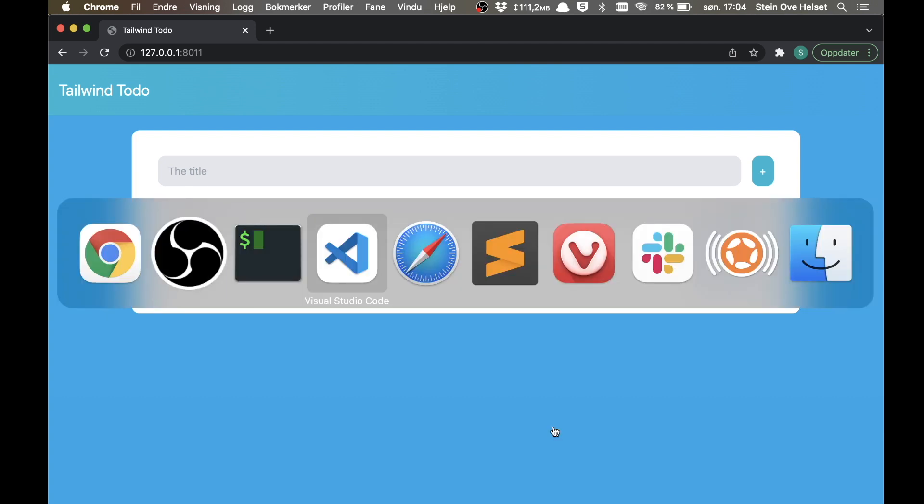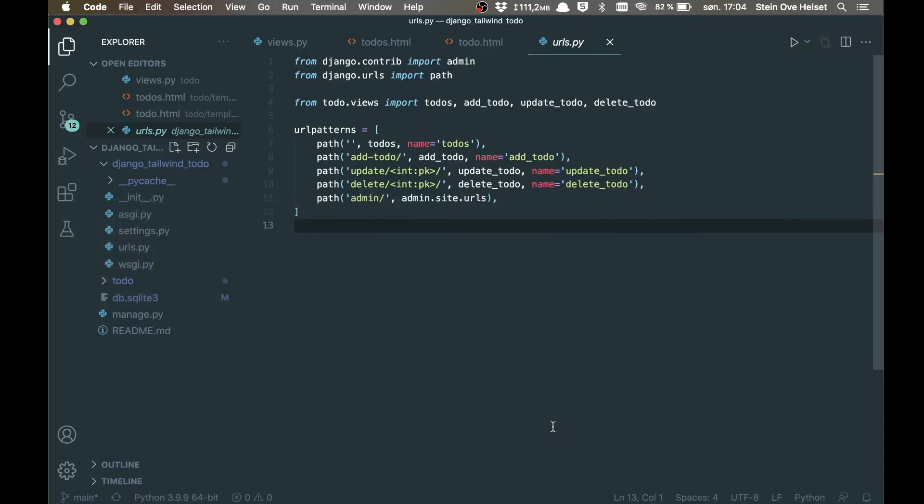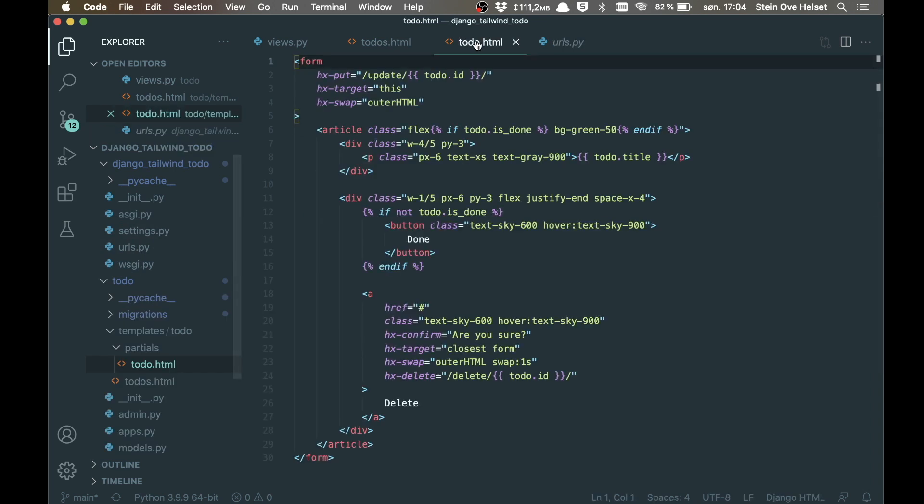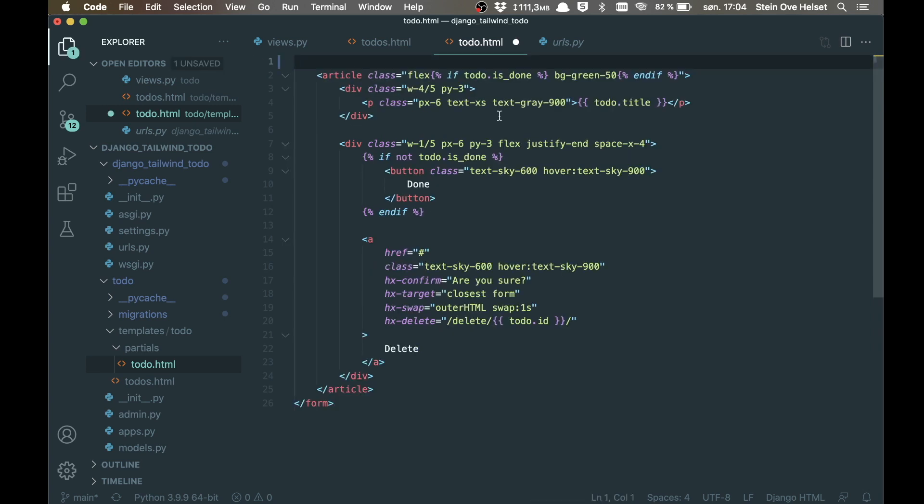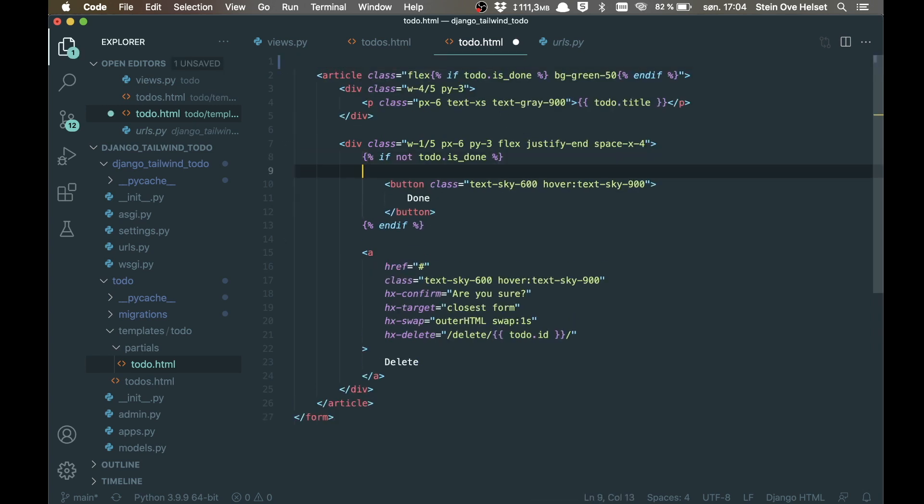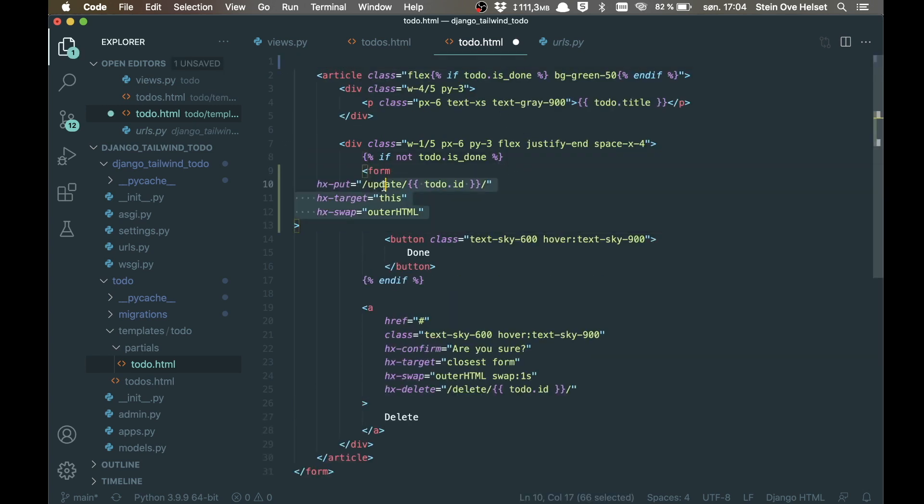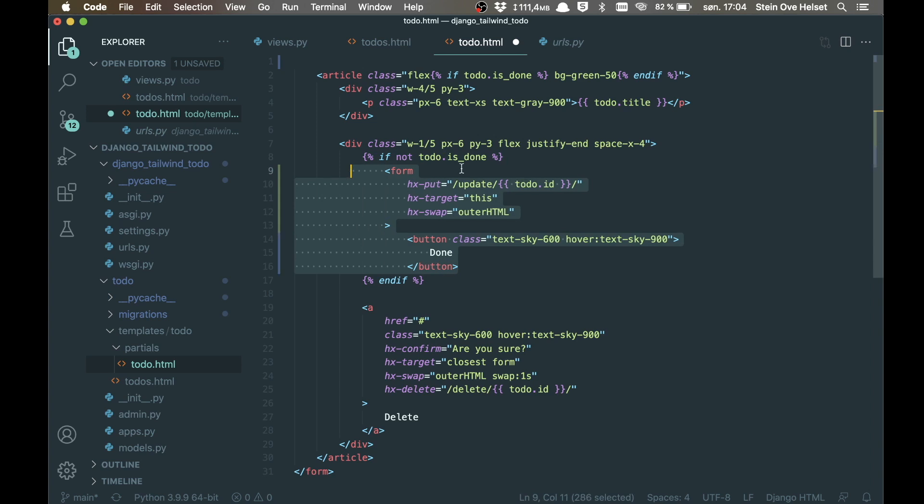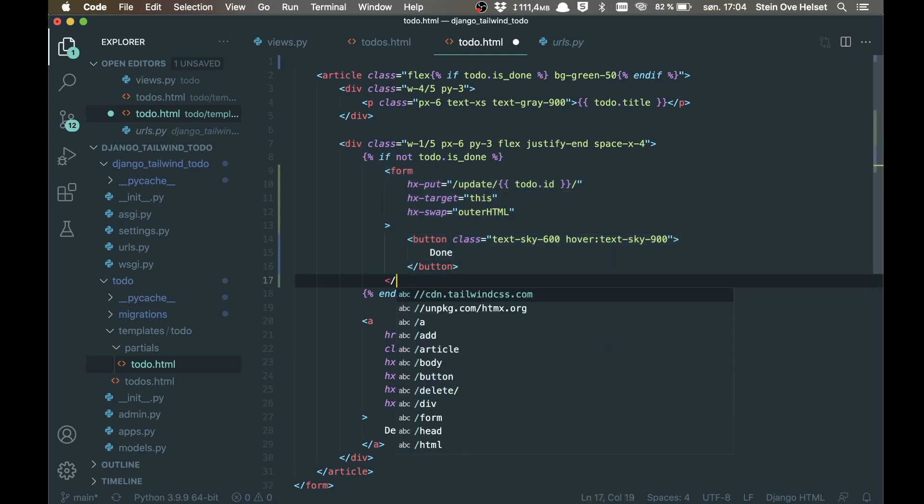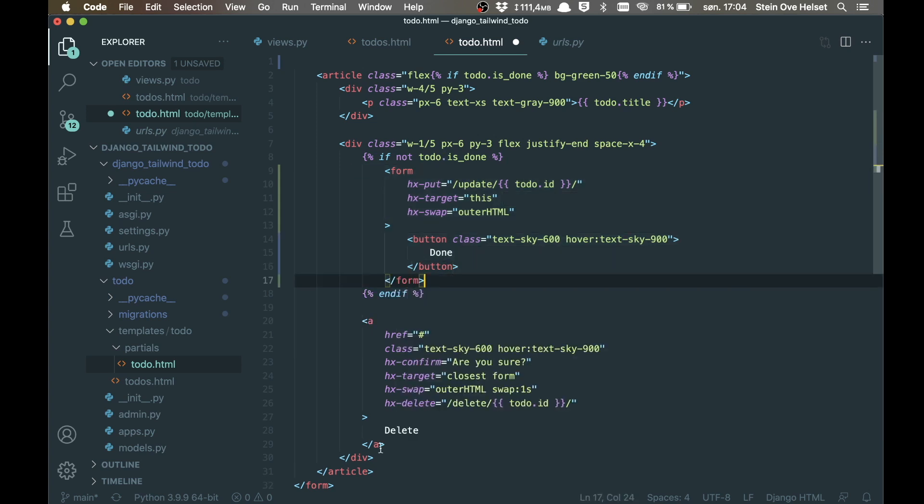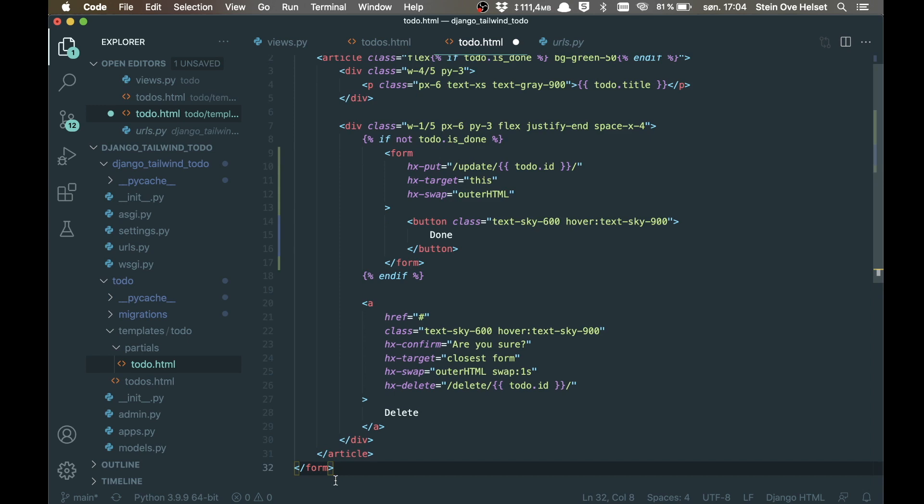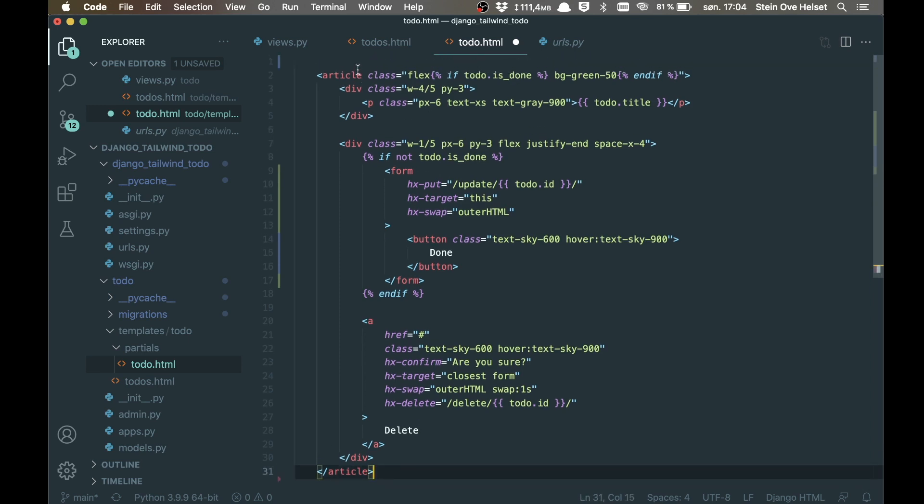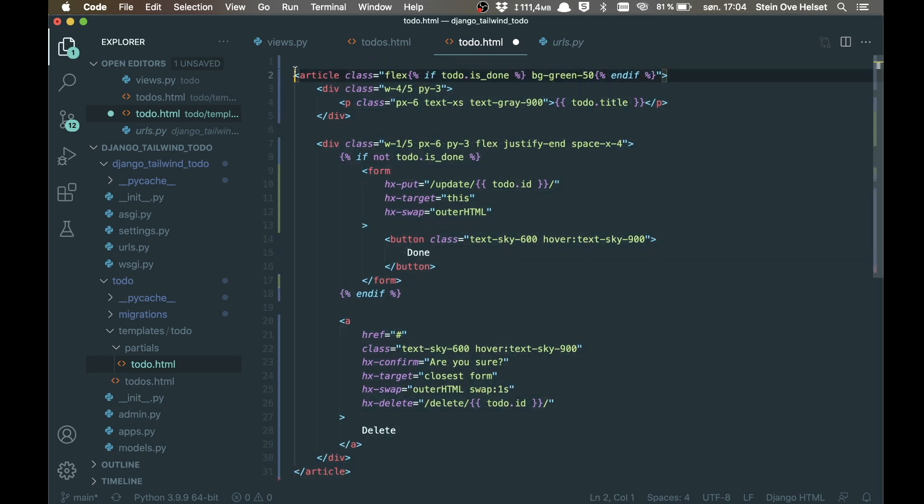So we can begin by opening up the code editor and then go to the todo.html file. I need to do some changes here. First, I can take this and move it into here, so I have the form for setting it to done just inside here. Now I can close that form, remove this tag down here and fix the indentation.